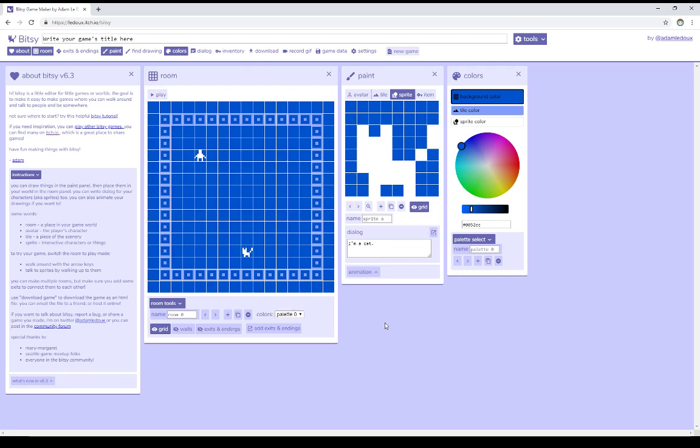Welcome to a tutorial video on BitC6. In this video, I'm going to talk about dialogue. When we interact with sprites and items, we can see dialogue.